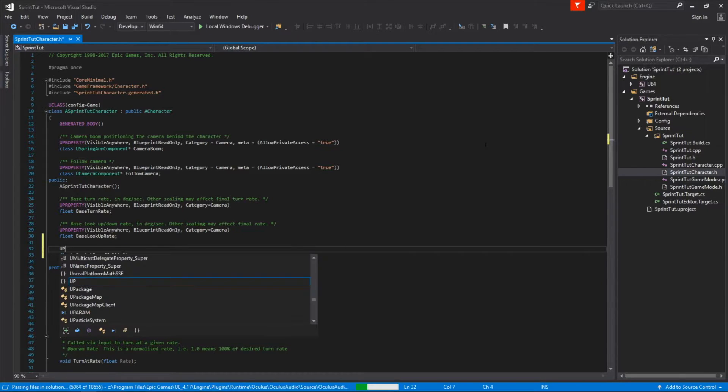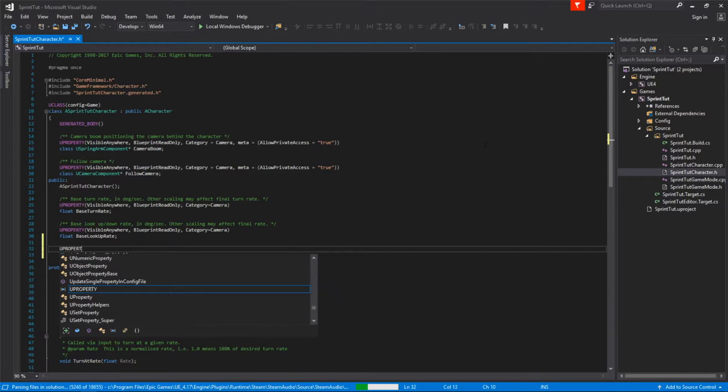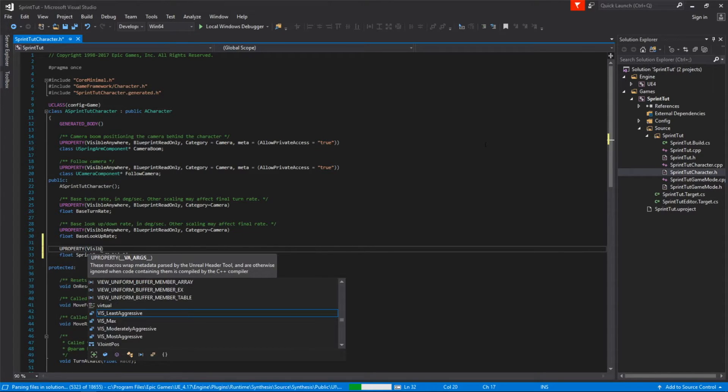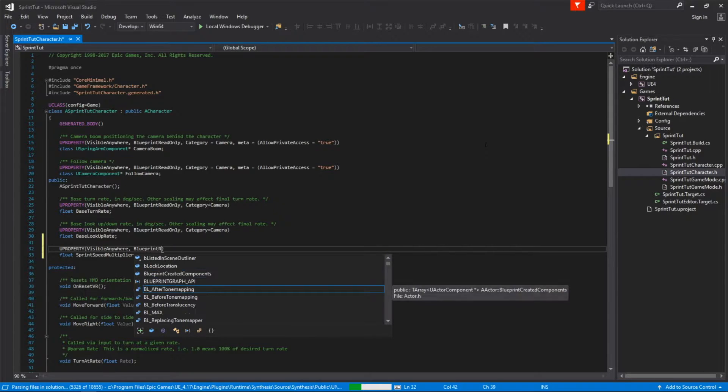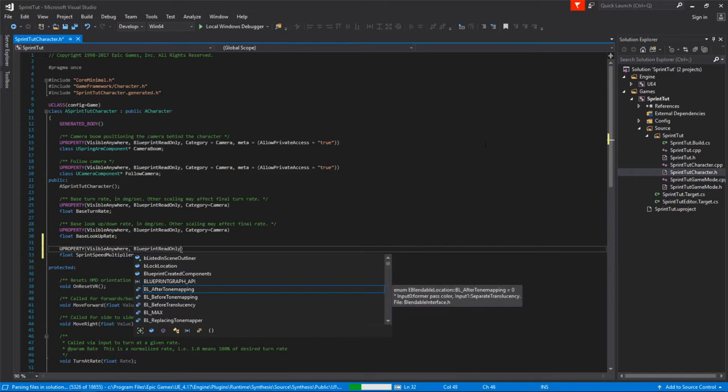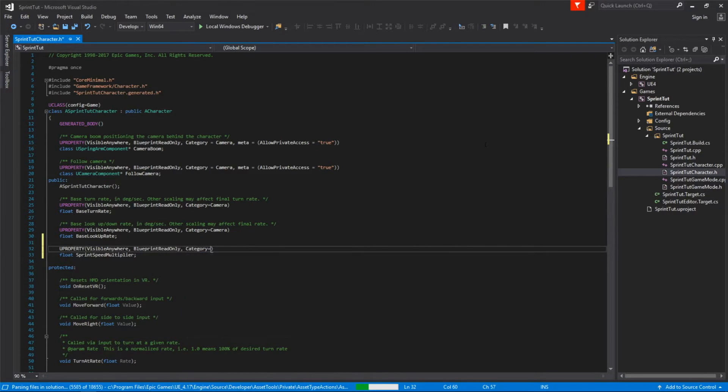This will tell Unreal to make the variable accessible in blueprints. We also want to set it to read only and make the category character movement walking which is where similar attributes live.